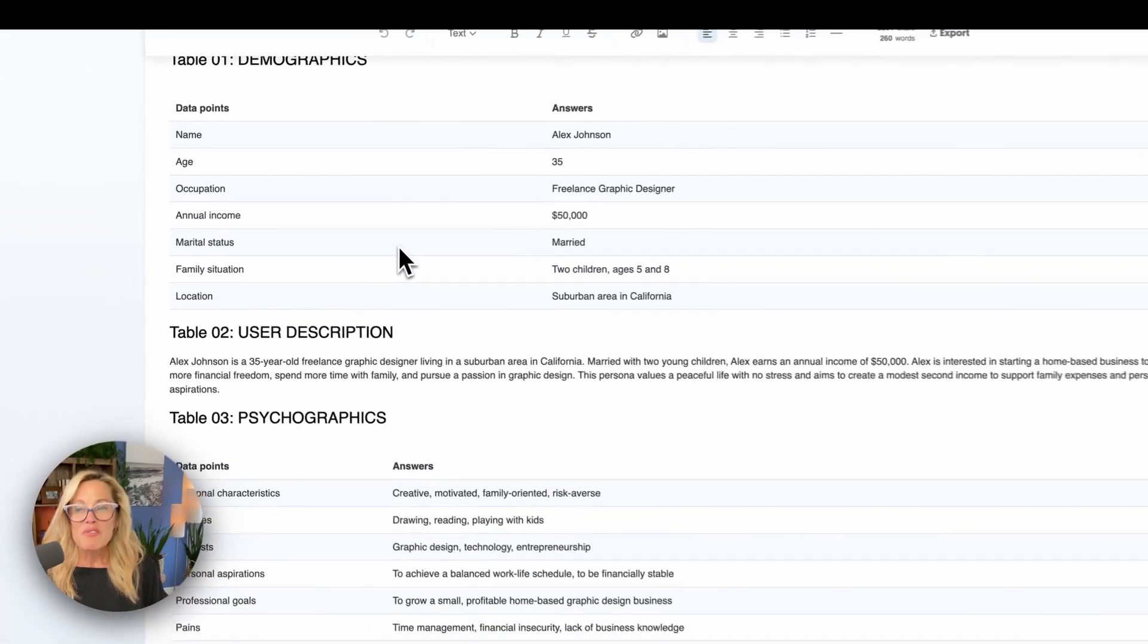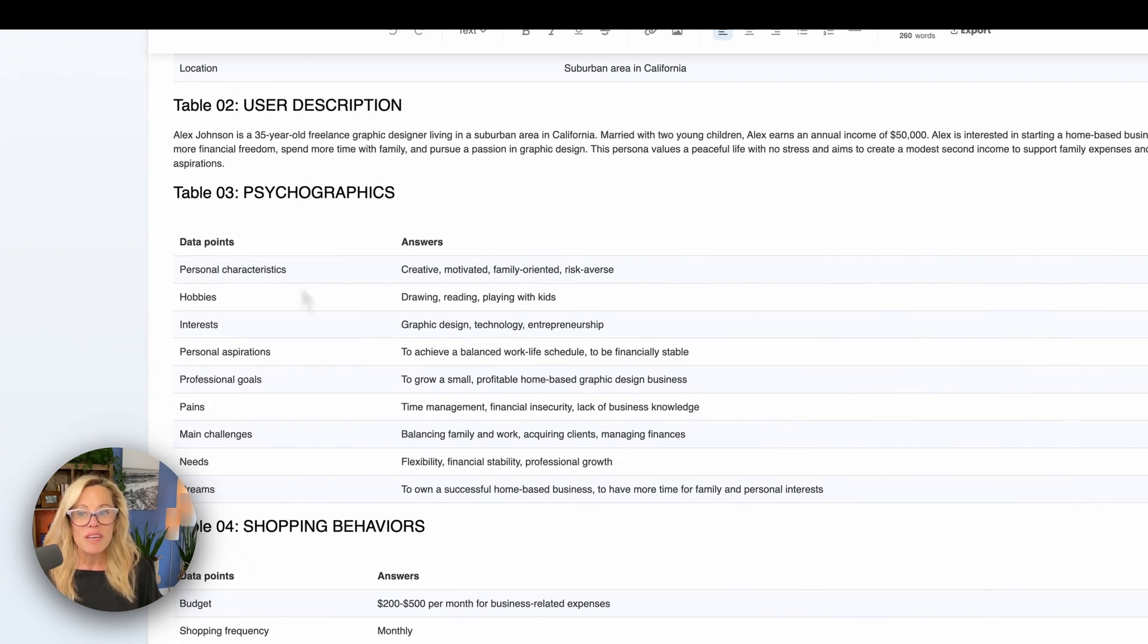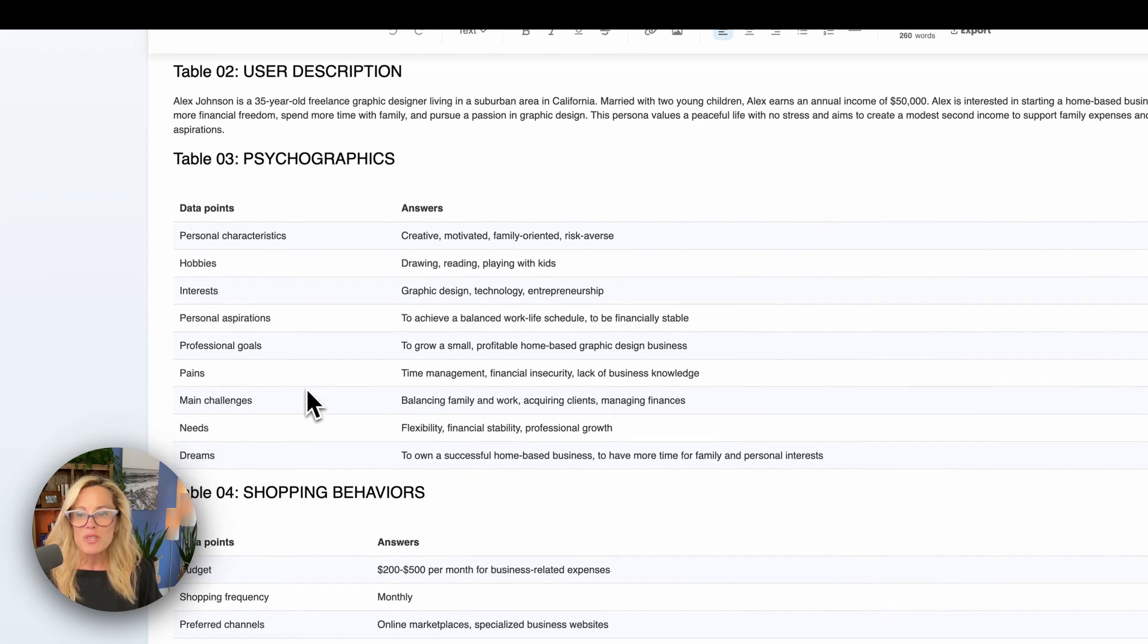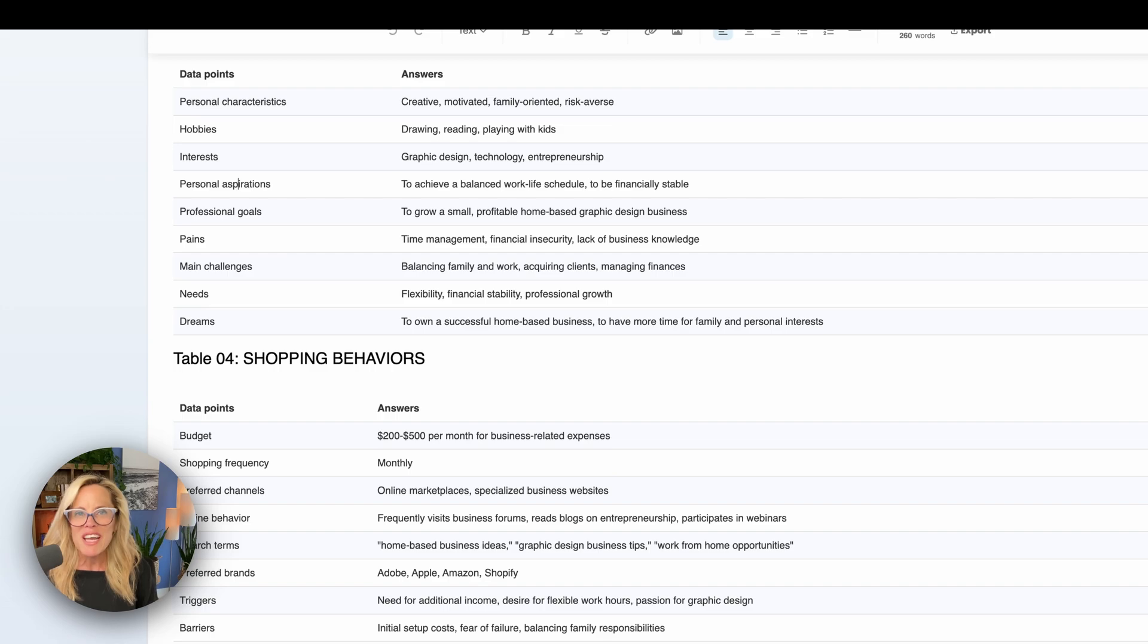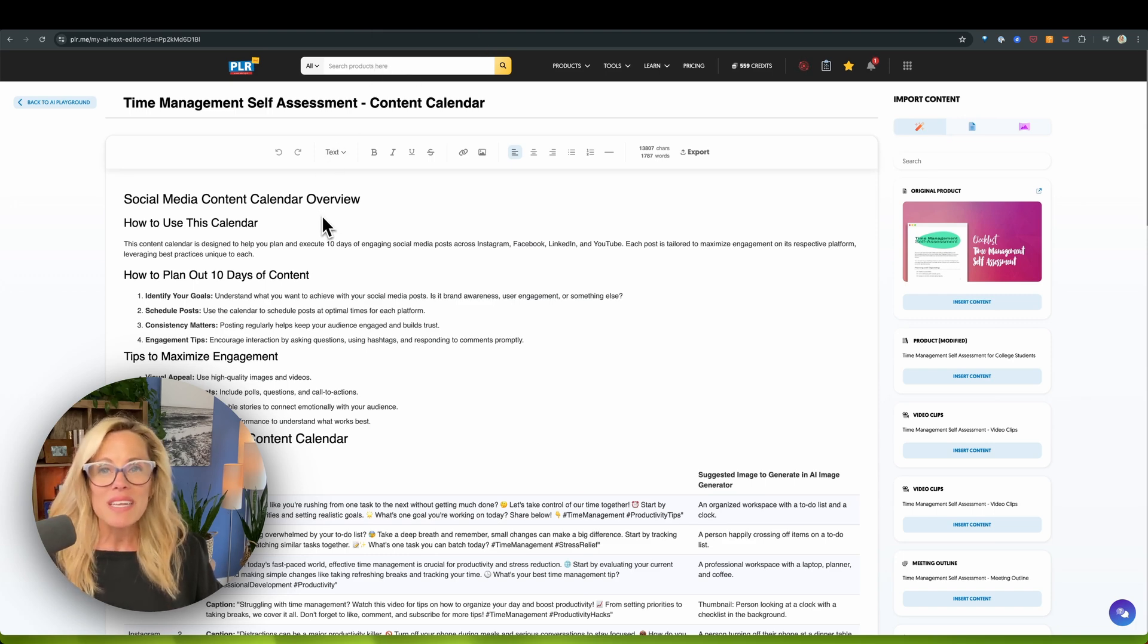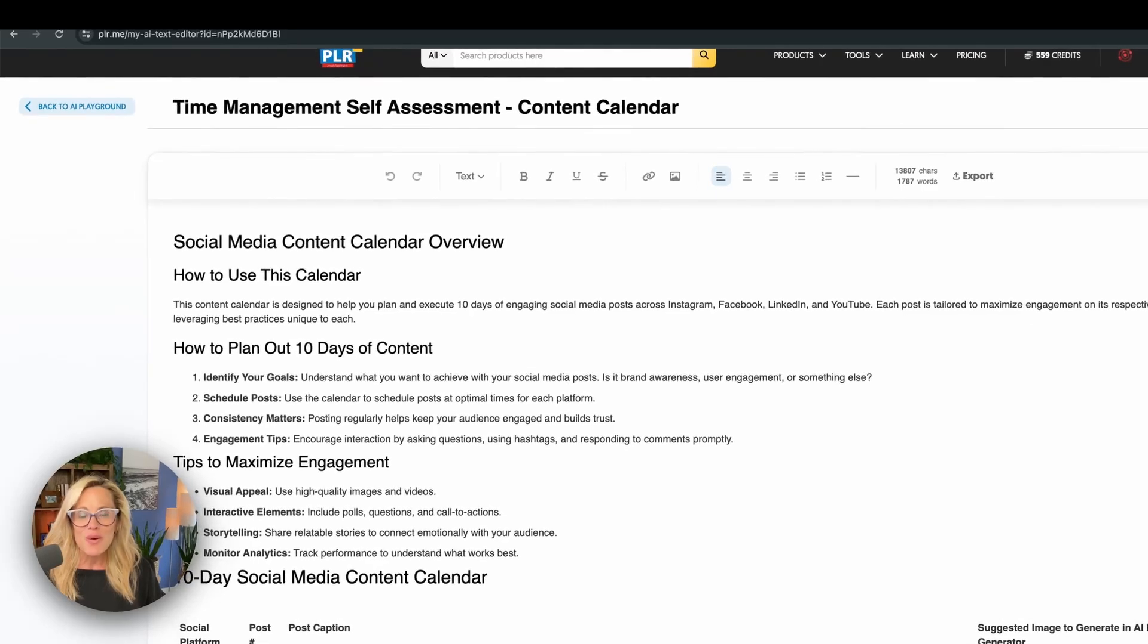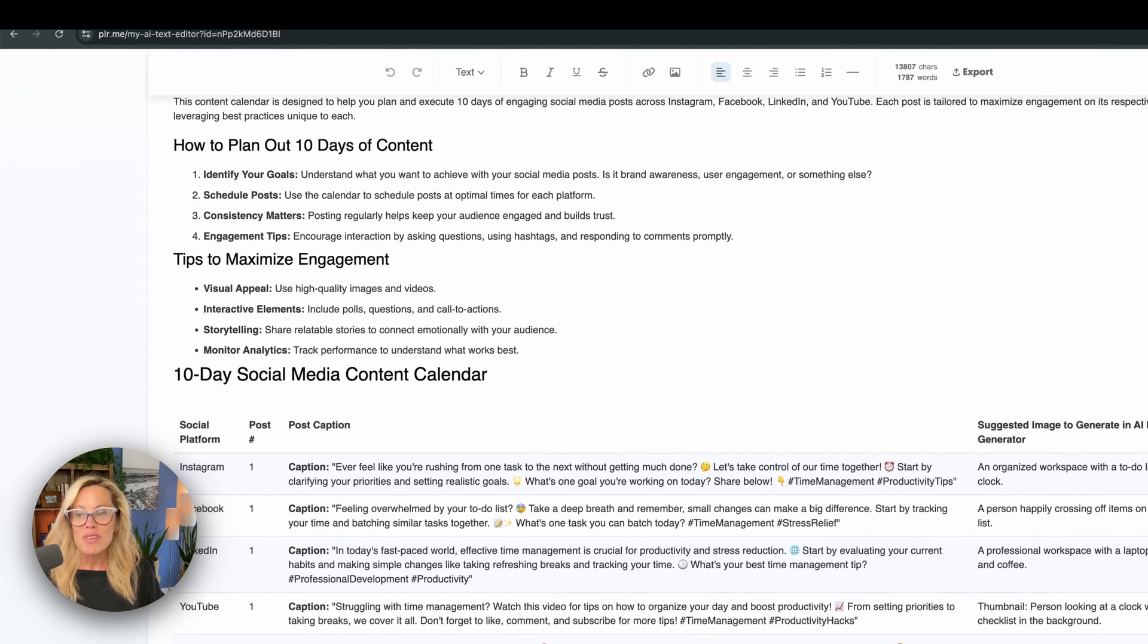You have everything from demographics to a user description to psychographics. So do you want to know your ideal client's hobbies, their interests, their personal aspirations? All of this is created for you. Just think of the amount of time it's going to save when you start to market that particular product, when you're putting together social media posts or video scripts, which, by the way, we've got you covered with that too. Imagine being able to generate a social media calendar that keeps your audience engaged 24-7. Look at this.